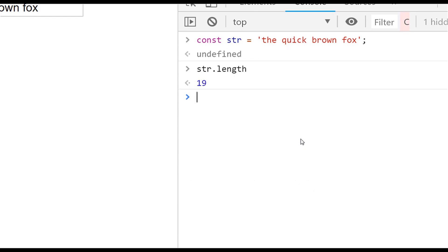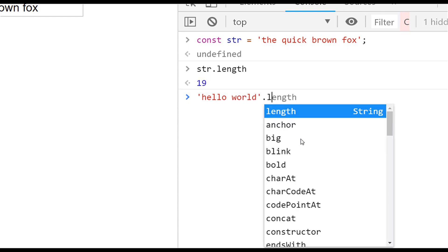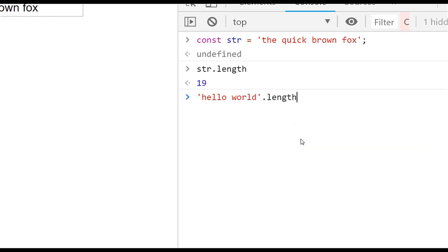We've already seen that it's really simple to find out the length of a string — we simply access the length property. It'll work on any string literals as well, so if we were to type 'hello world' in the console, you can just directly access its length property and you'll get an integer value back with the number of characters in that string.